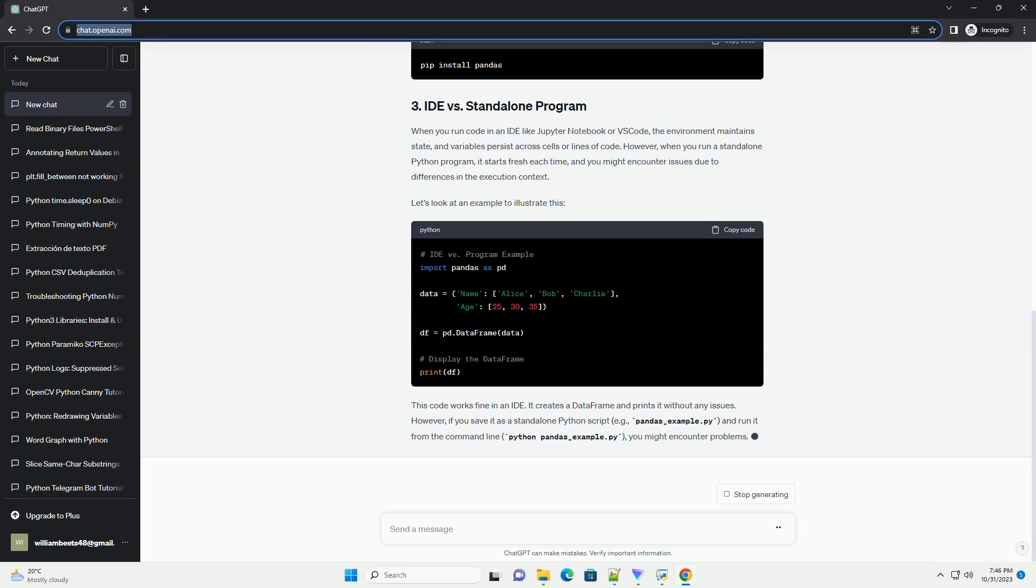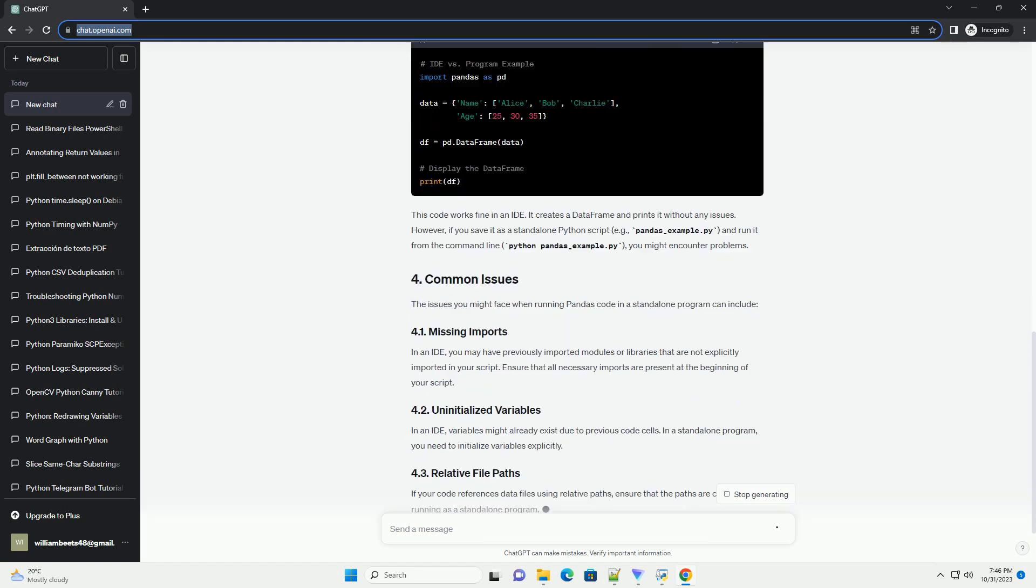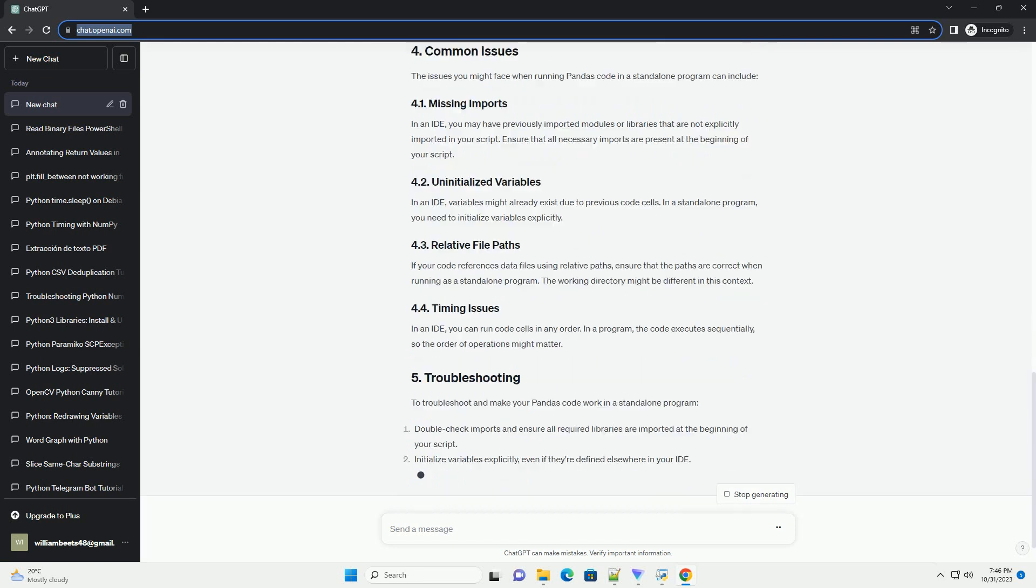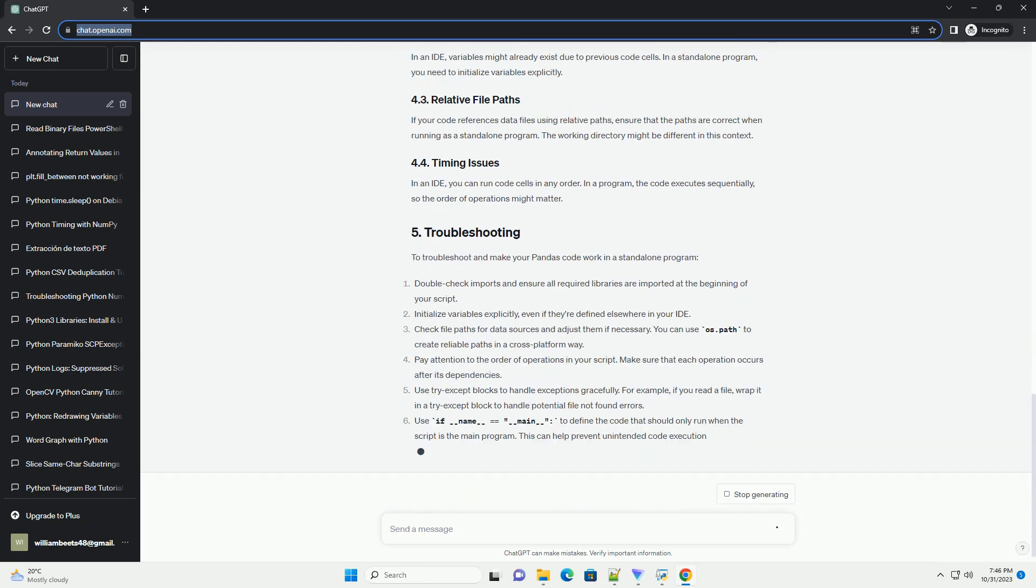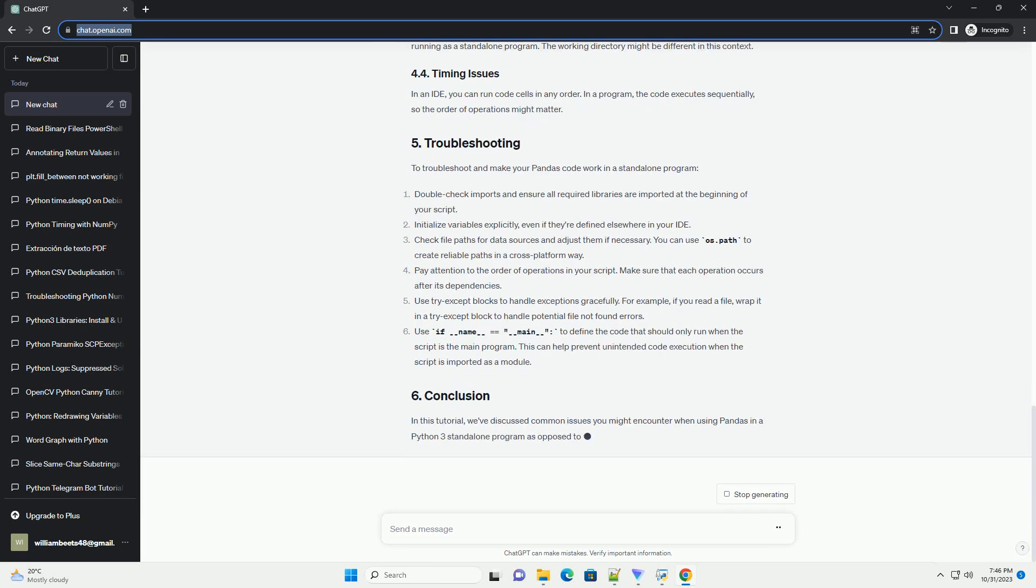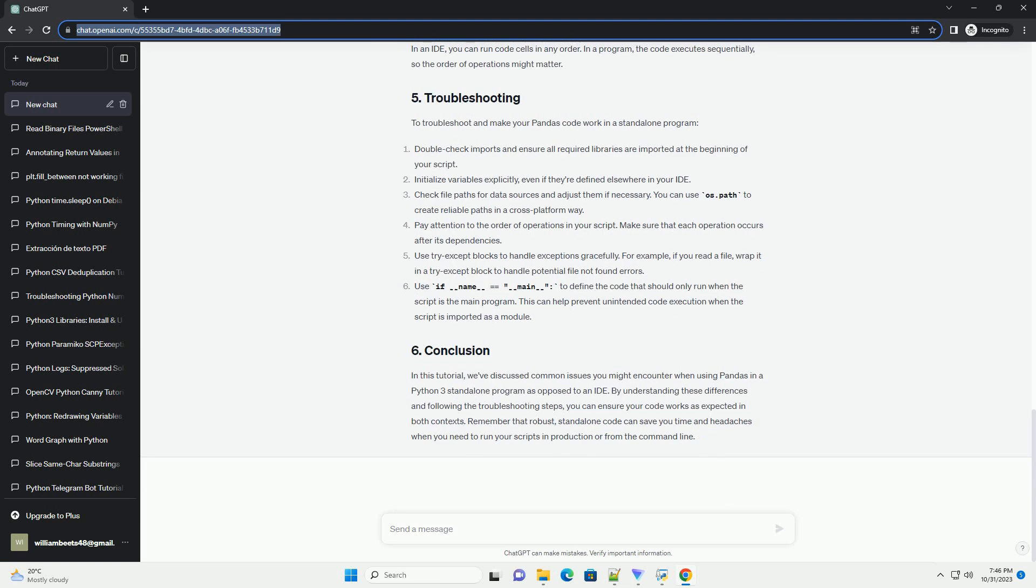Often, you may write code that works perfectly in your IDE but encounters issues when run as a standalone program. This tutorial aims to help you understand and address such problems. Before we start, ensure that you have Pandas installed in your Python environment. If you don't have it installed, you can do so using pip.